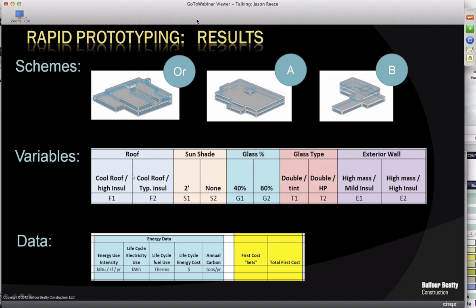The variables we looked at: for roof, two different roof insulation levels; sunshade, yes or no; glass, 40% or 60%; high efficiency glass or tinted glass; and the exterior wall, normal insulation or high insulation. This is the data we expected to get out of the two analyses — the yellow being the cost analysis and the blue being the energy data.